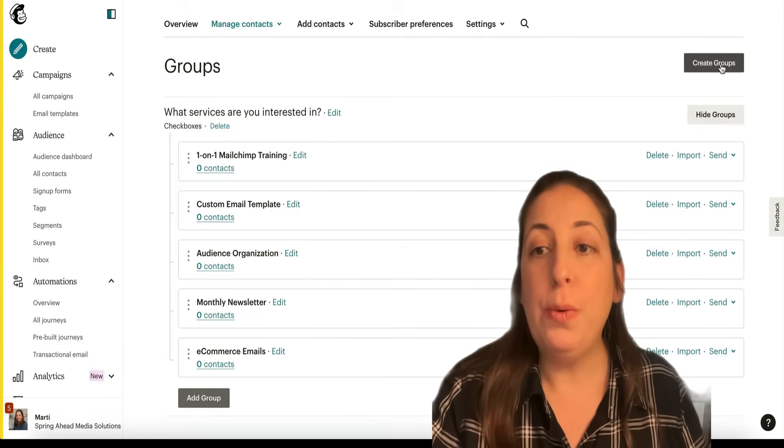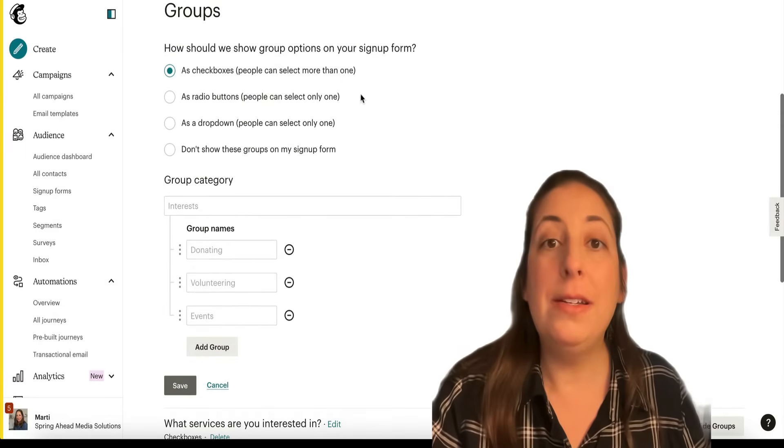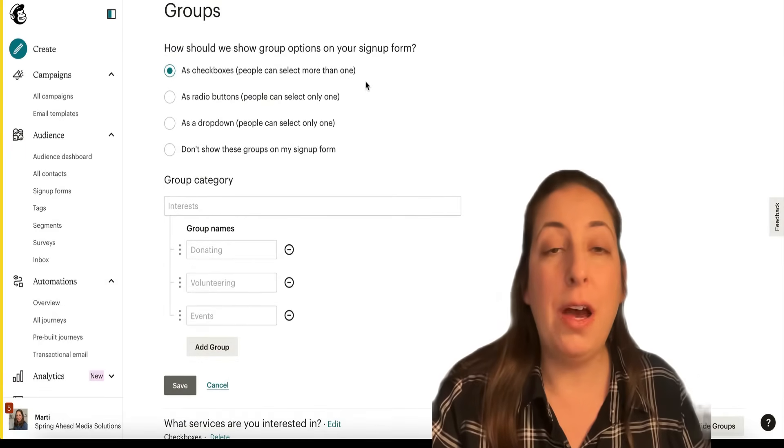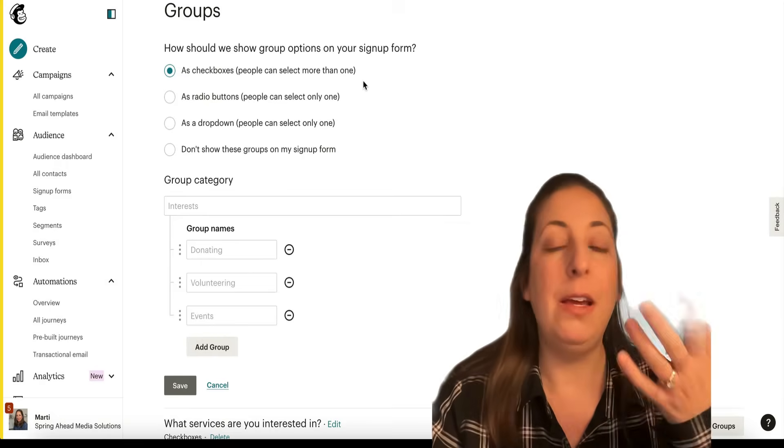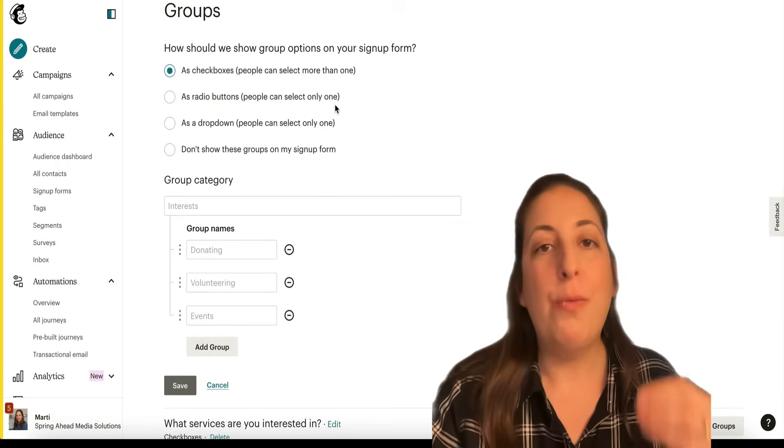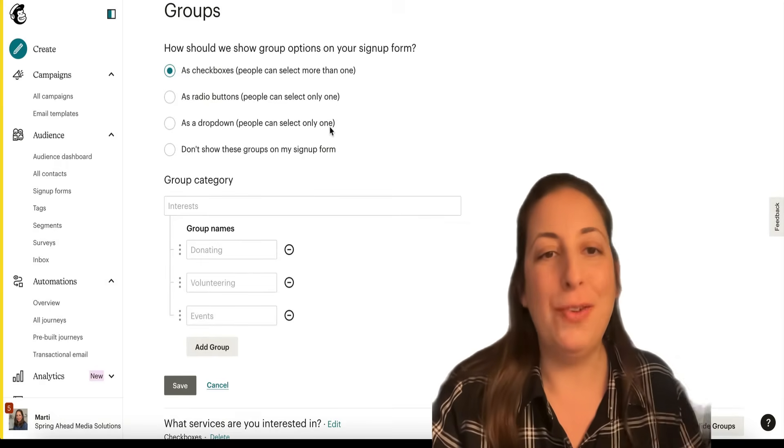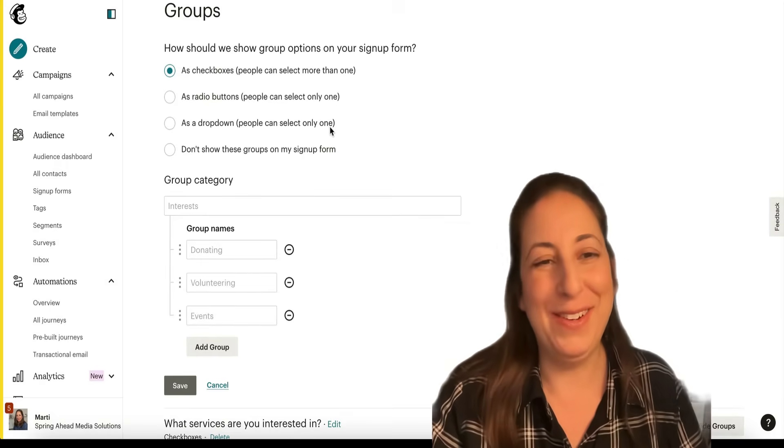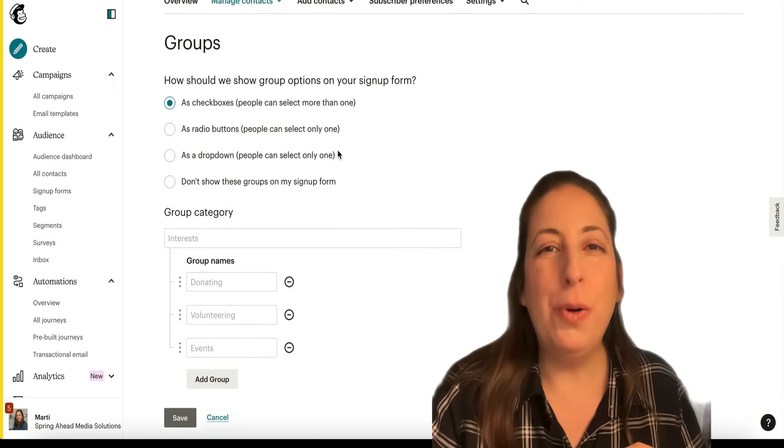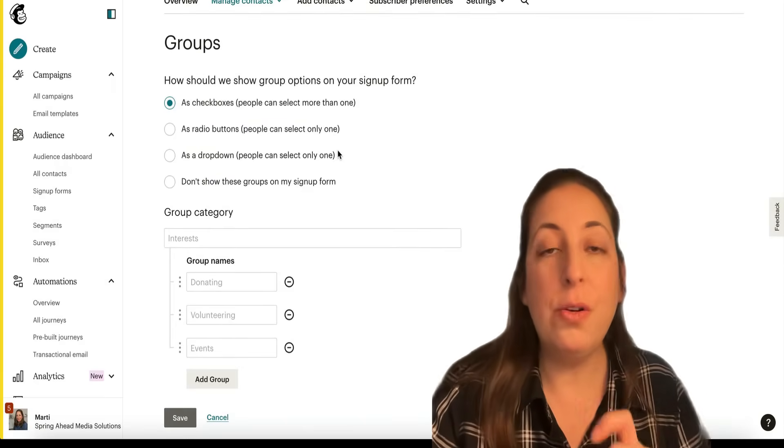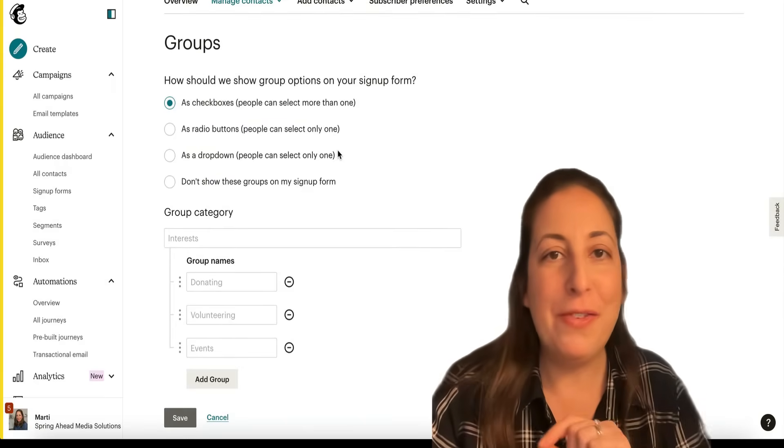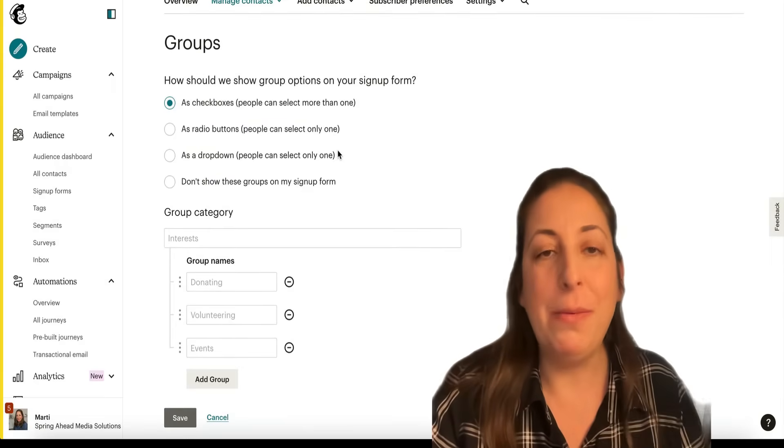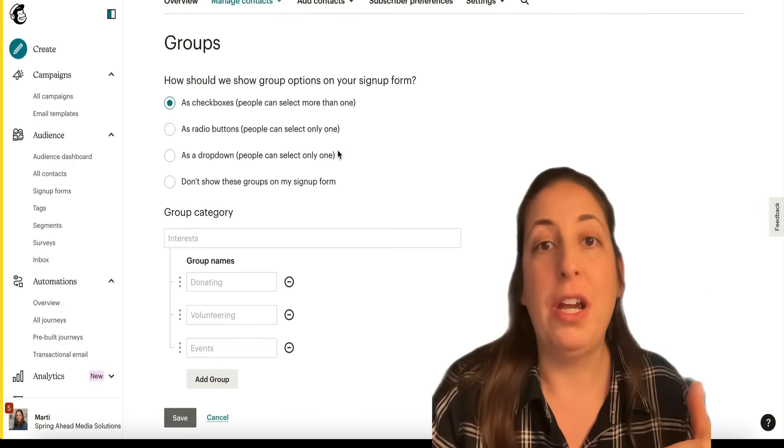Also, when you create a group, you can decide whether those options are check boxes, meaning they could check many of them, radio buttons where they can only do one, a drop down where they can only do one. These groups will also show up in your preference center. So if they click the update my preferences link at the bottom of your email, they will be able to adjust these.